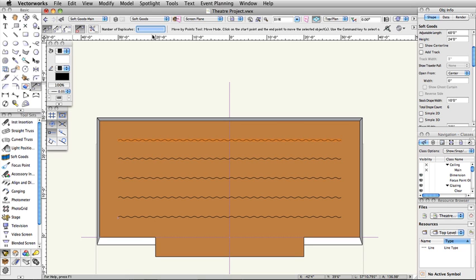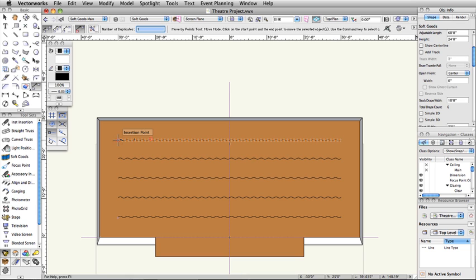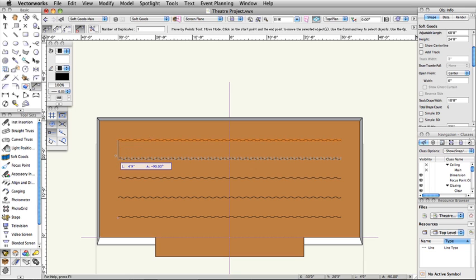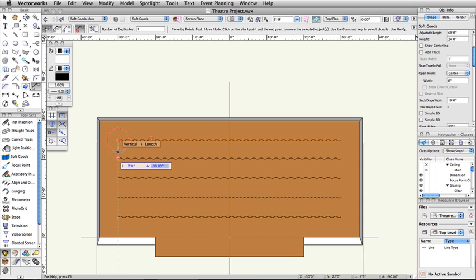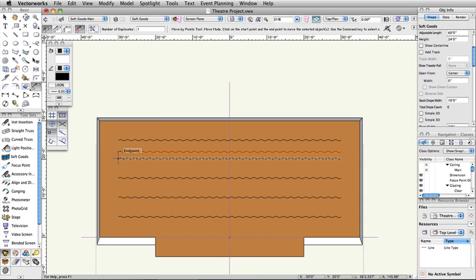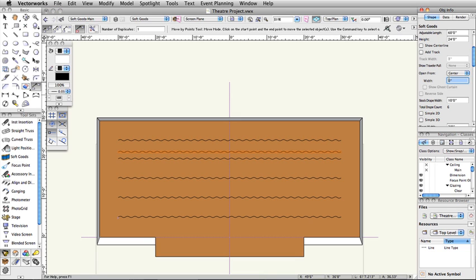Move your cursor to the stage right end of the Downstage curtain object. When the SmartCursor Queue insertion point appears, click once and move the cursor upstage. Press the Tab key to enter the floating data bar, set the Length to 3 feet, press Tab, set the Angle to negative 90 degrees, and press Enter or Return twice. In the Object Info palette, select Center from the Open From list. Set the Open Width to 40 feet, and check Show Ghost Curtain.